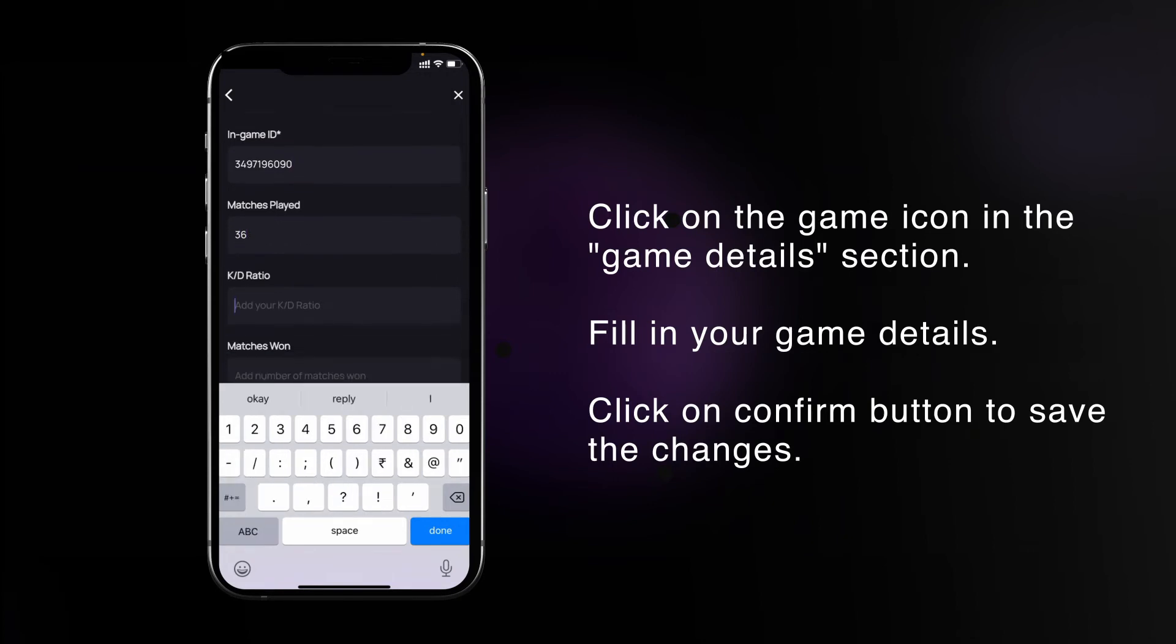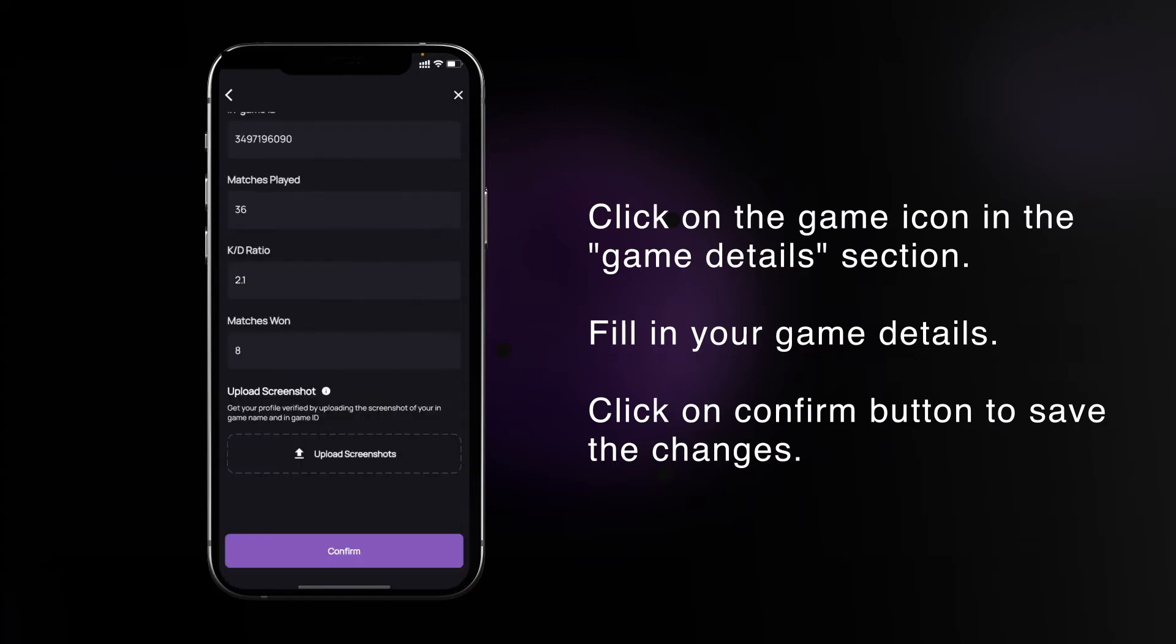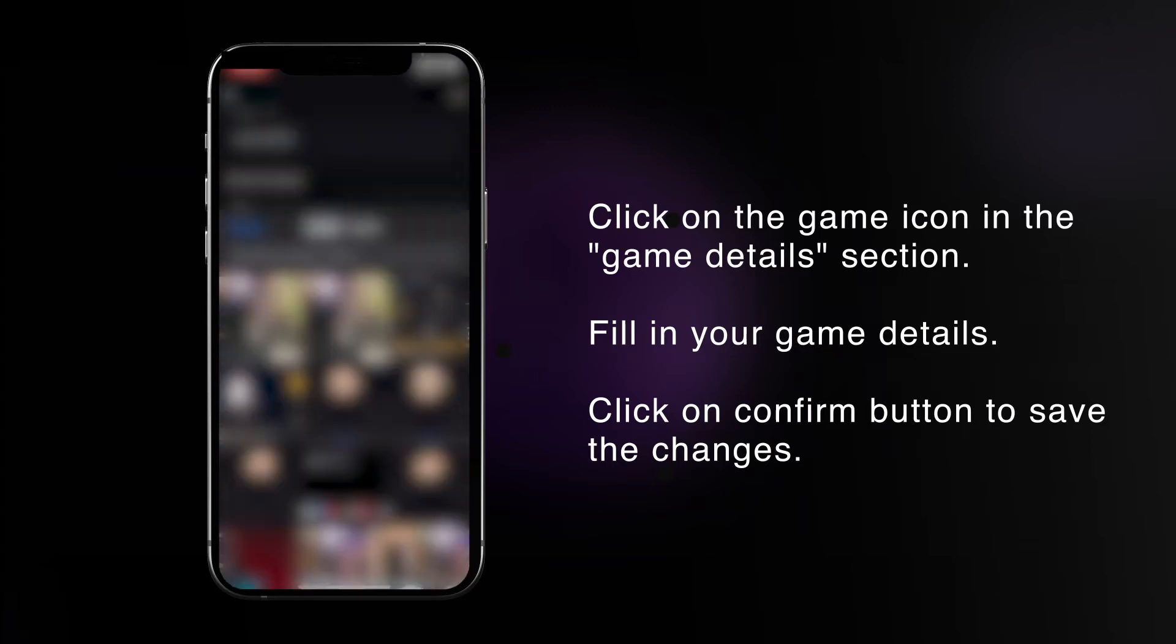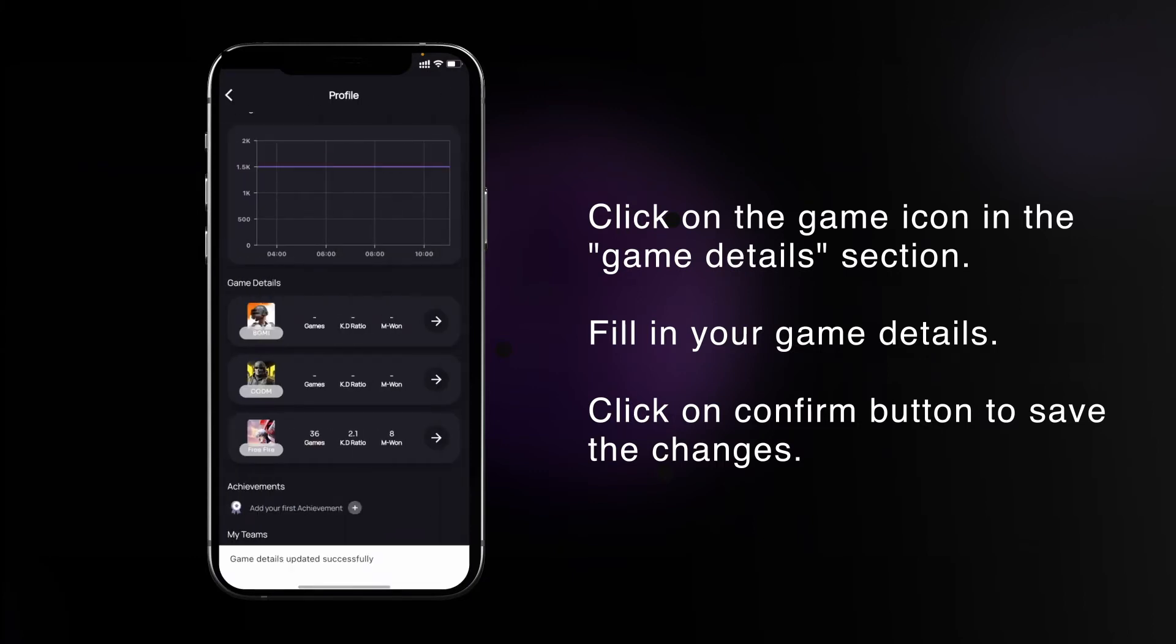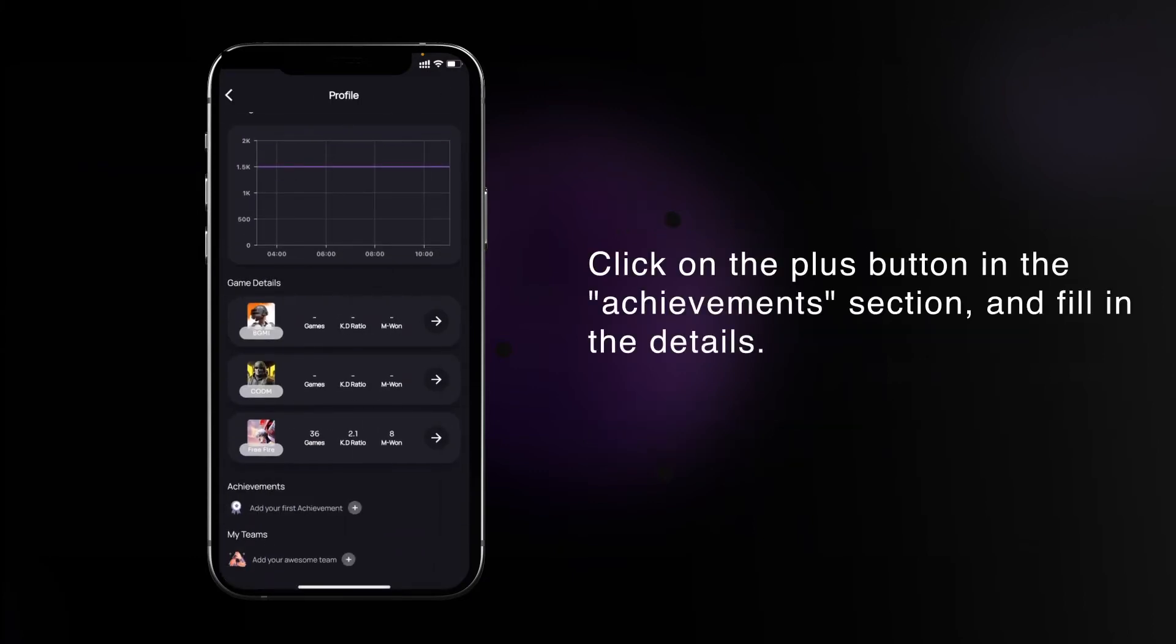You have to now upload your in-game screenshots for proof. After uploading, click on the confirm button. Click on the plus button in the achievements section and write down the achievement title.